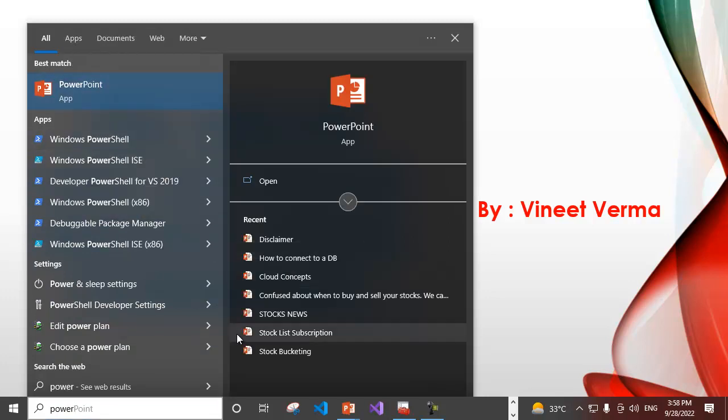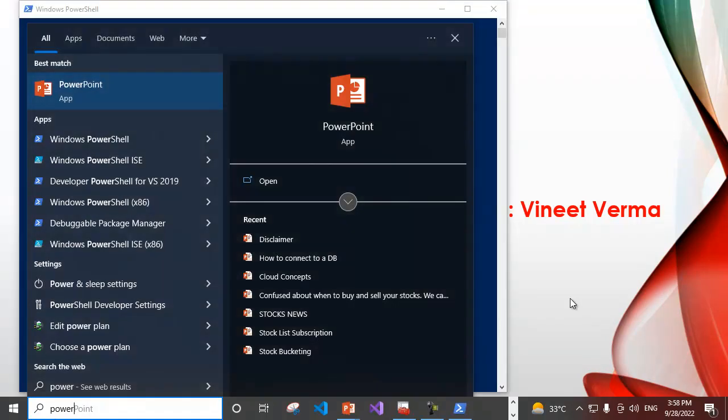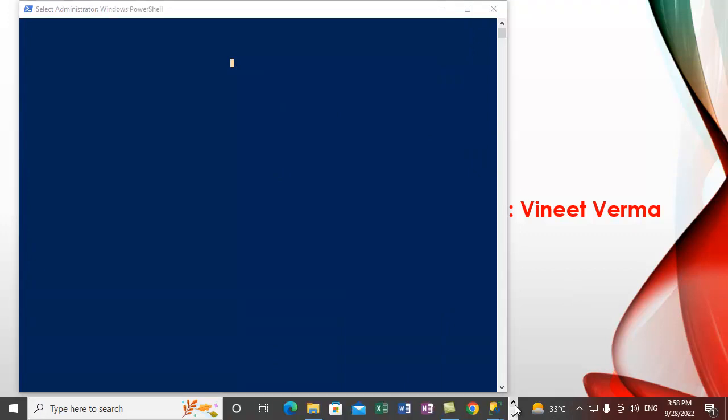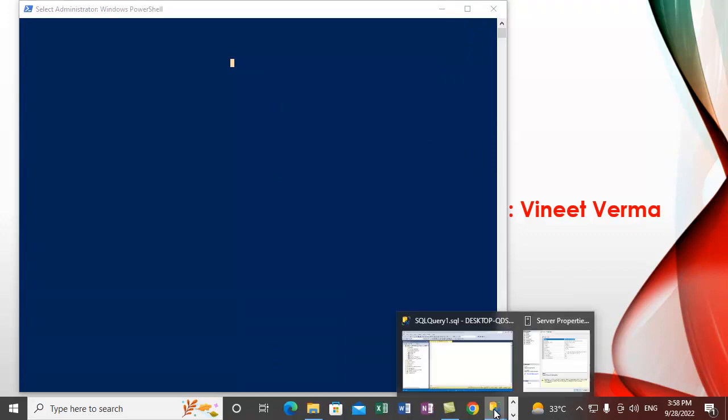Type in PowerShell and right click on PowerShell and run it as administrator and do yes. This will open up Windows PowerShell and let's go inside SQL Server.